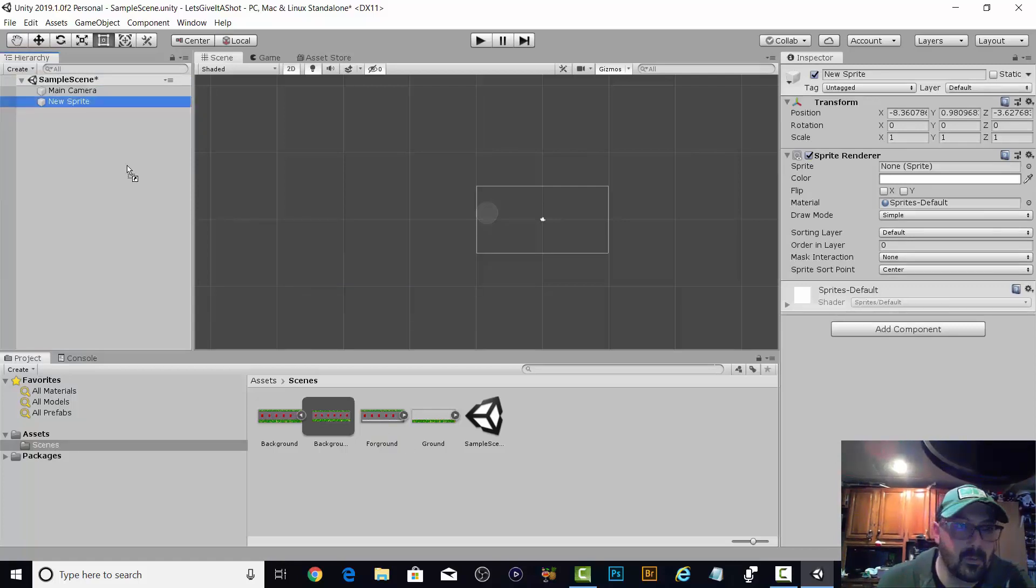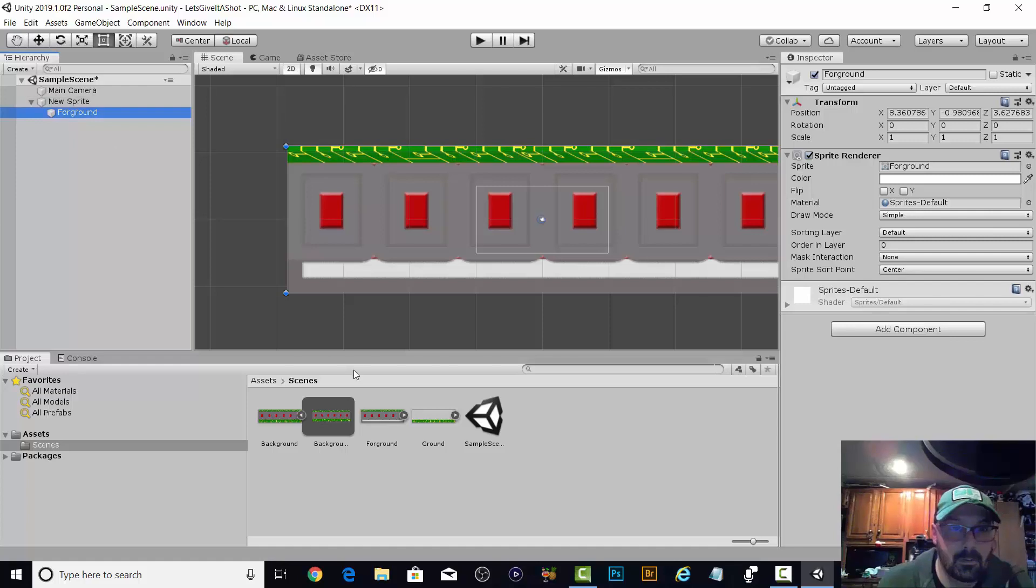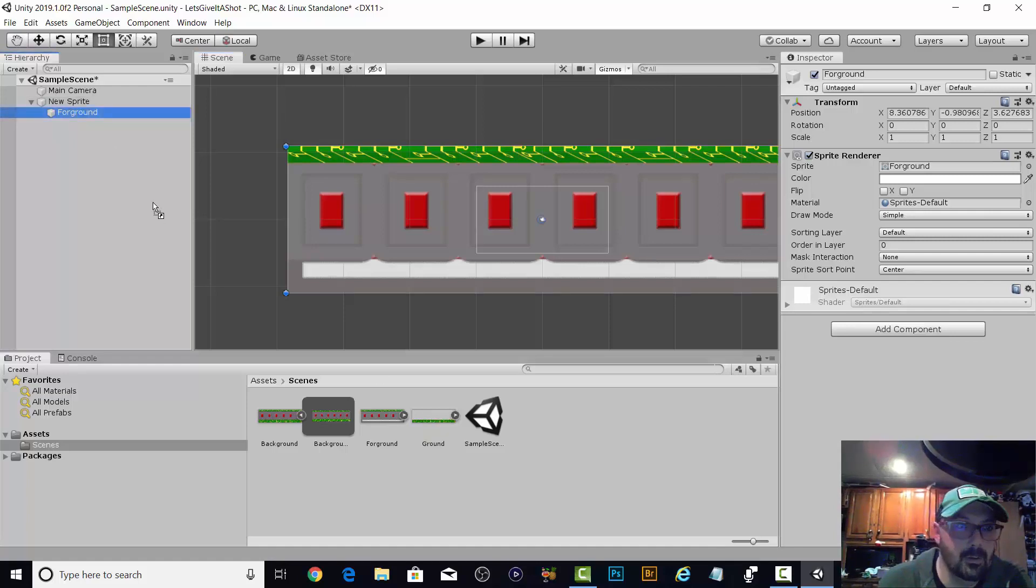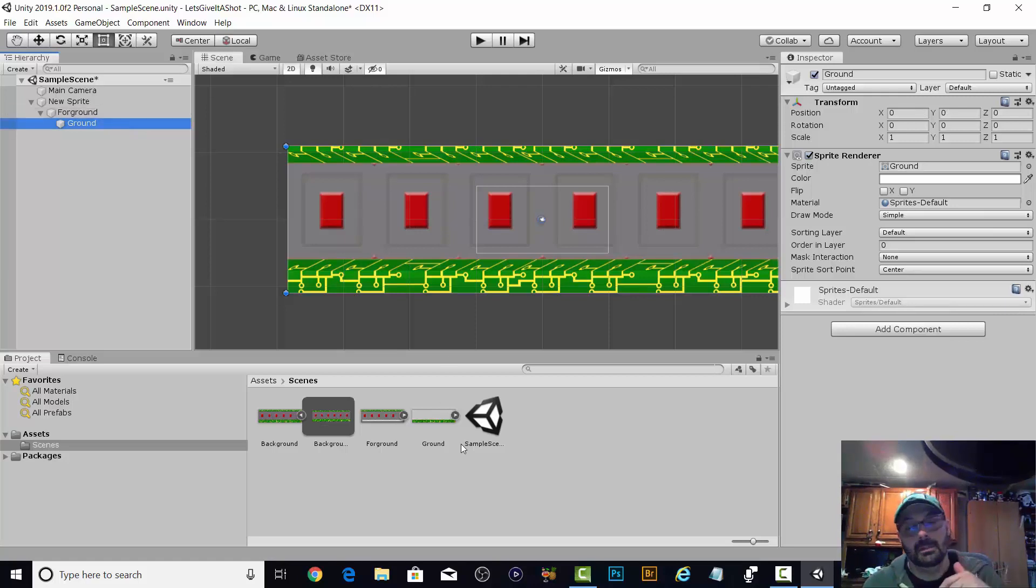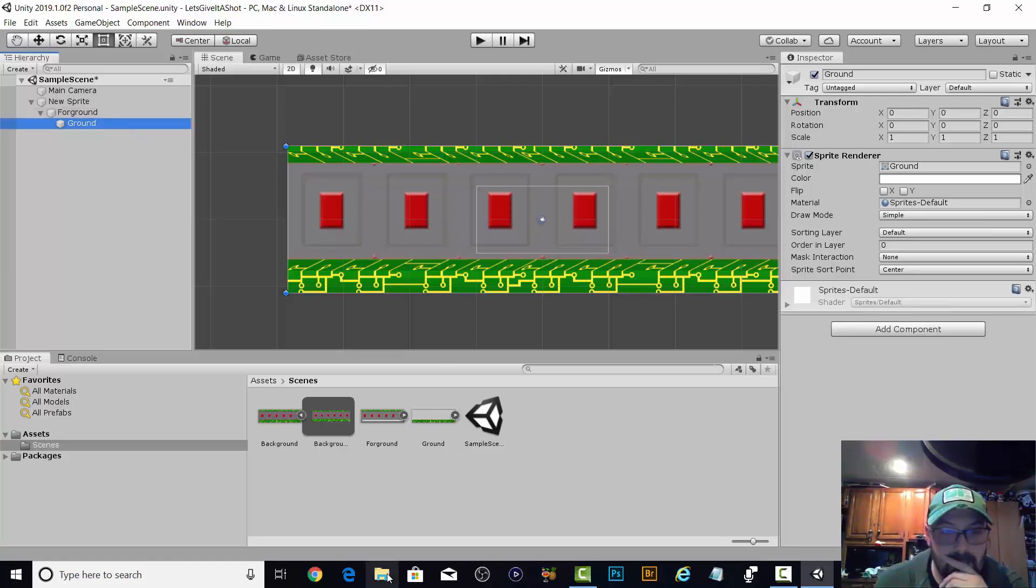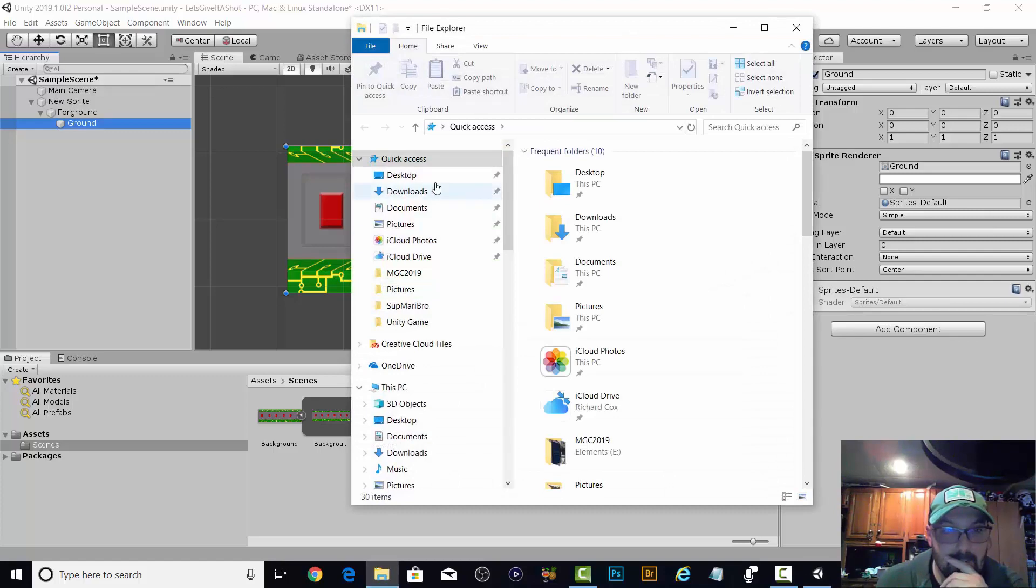There we go, and it lined up. You might have noticed when I did this. Let's go in here real quick, Unity game.